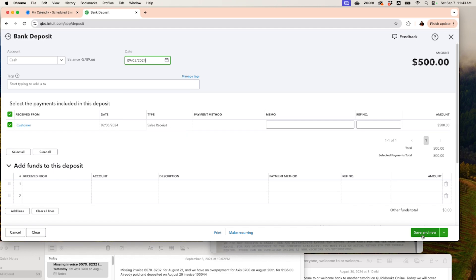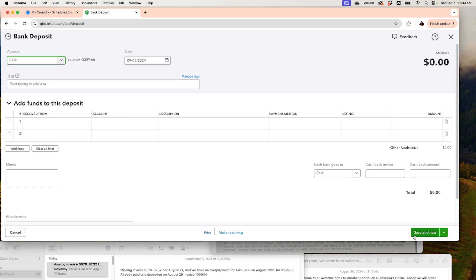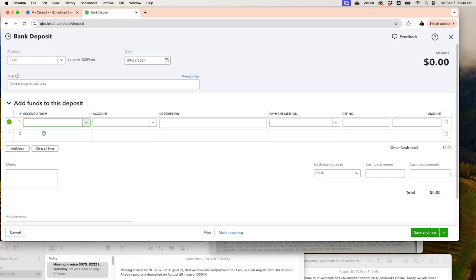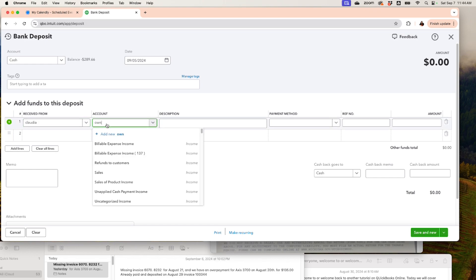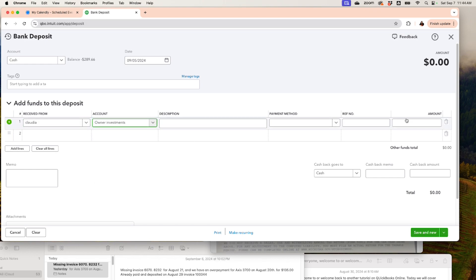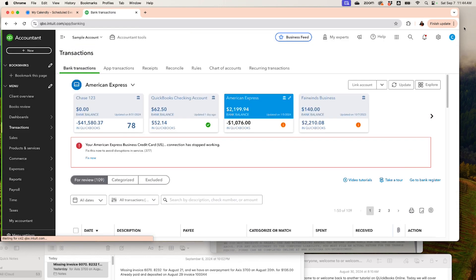I'll record the second deposit for the 5th and save. Now let's suppose I went to my personal bank, got some cash, and put it into my cash account. I'll record that as well — received from Claudia, account is Owner's Investment, for $1,000, because I want to have cash on hand to pay people and cover bills.